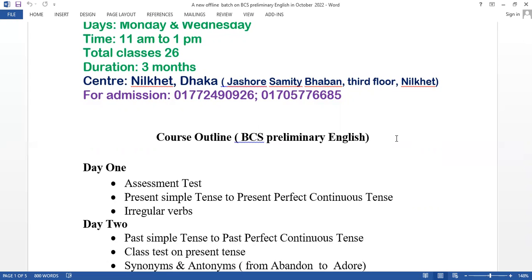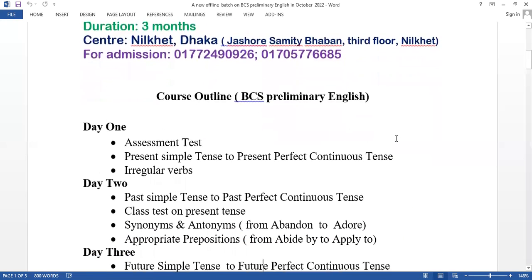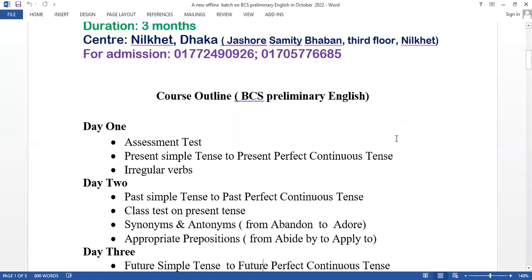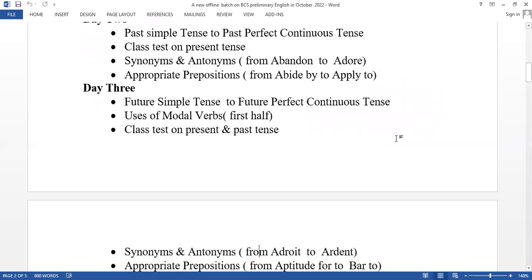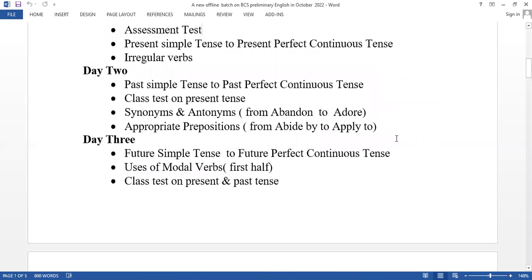Day 1 includes an assessment test to evaluate students' current level, covering simple tense to present perfect continuous tense. The class test will be 30 minutes followed by a solution session.